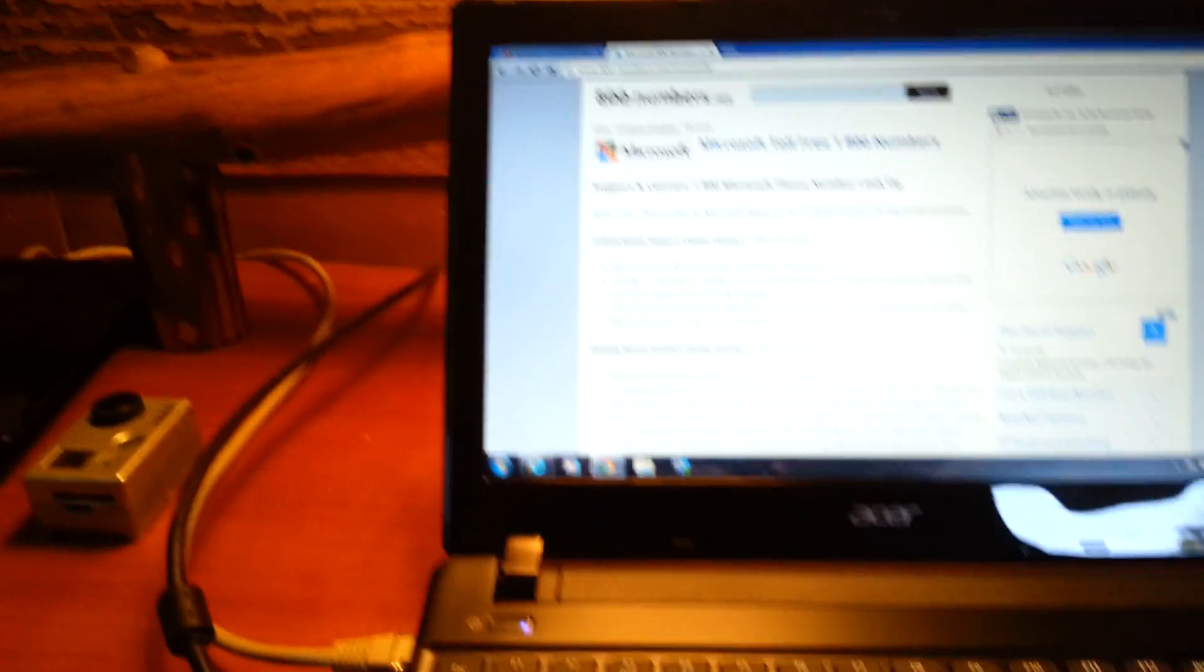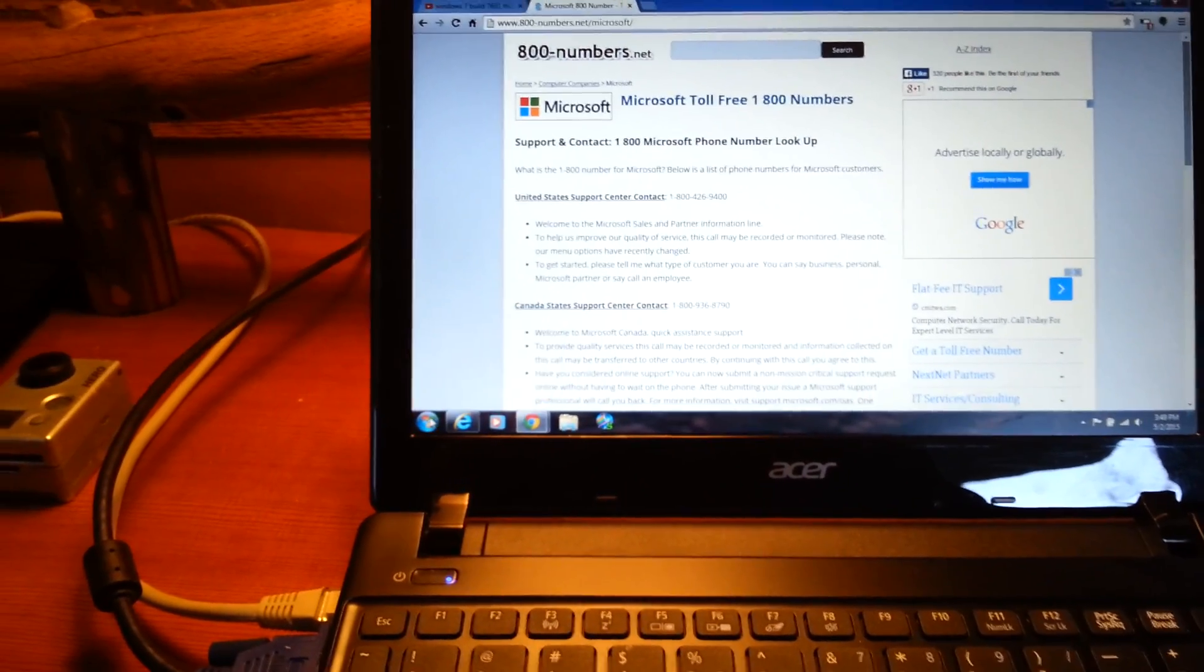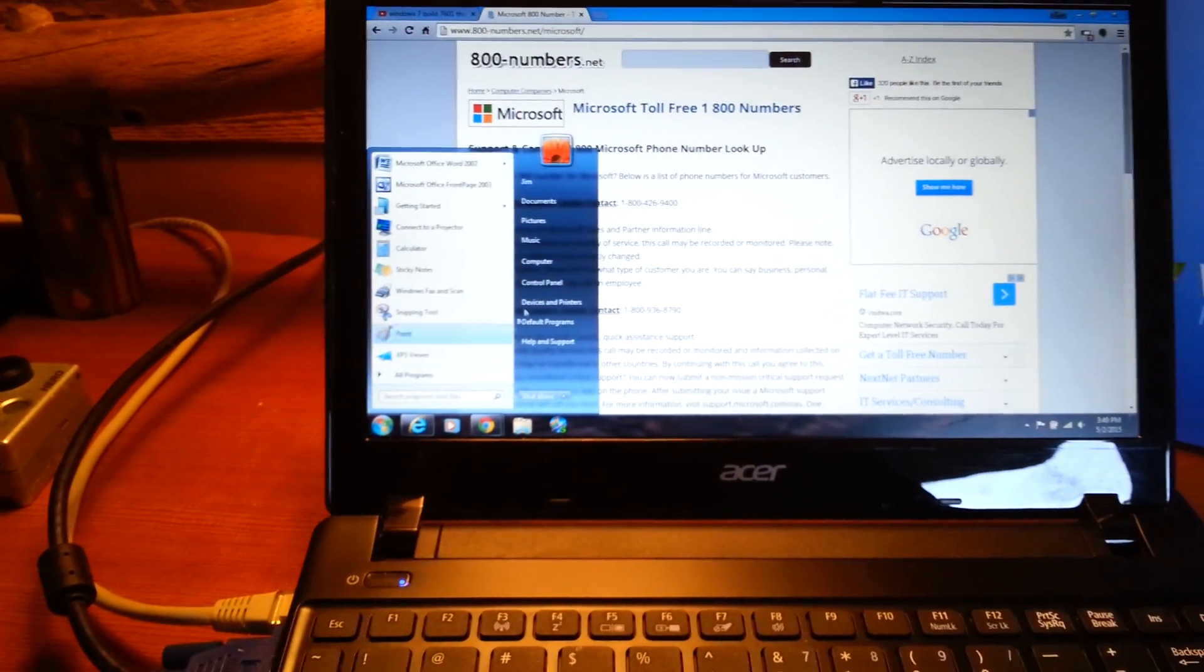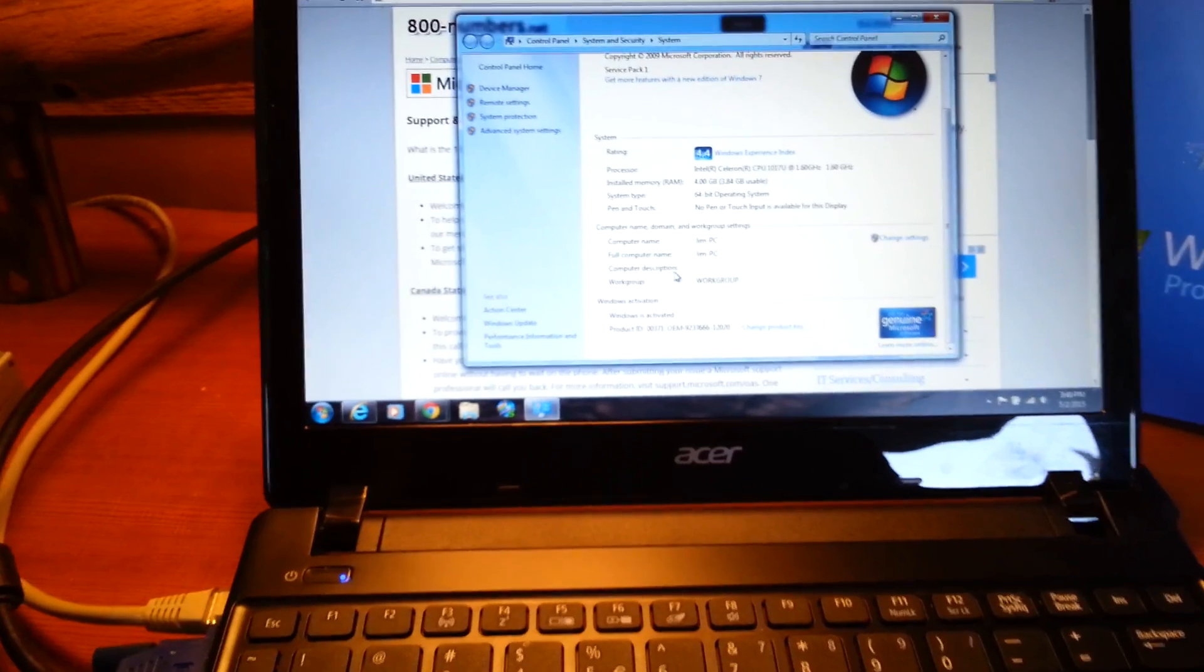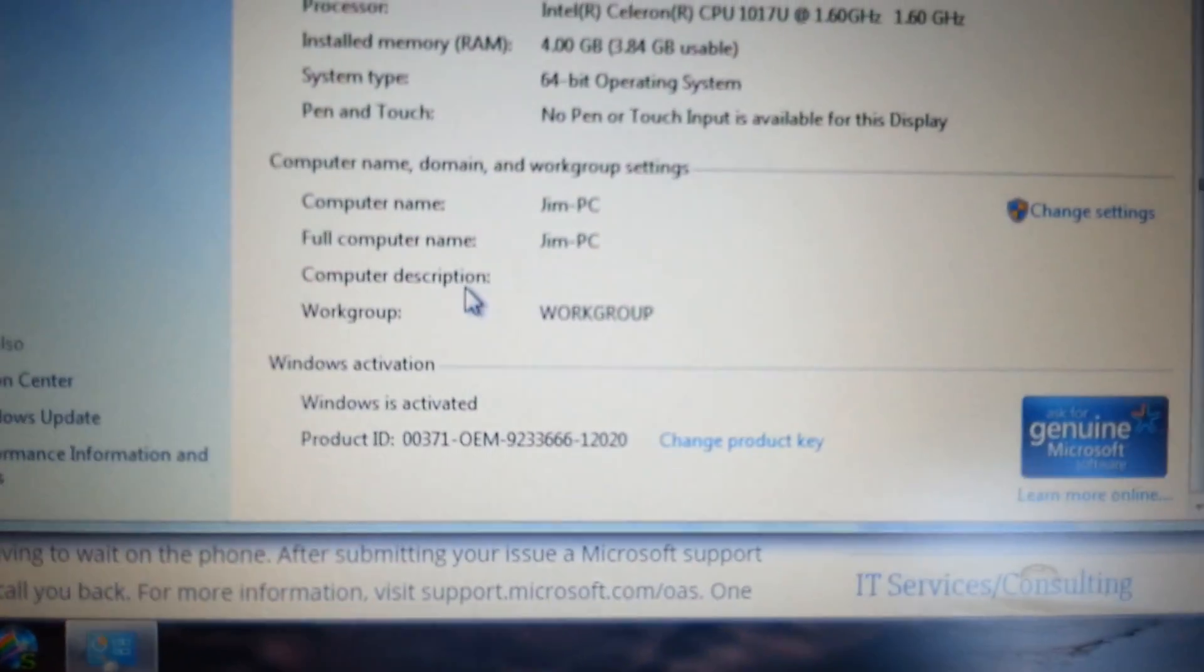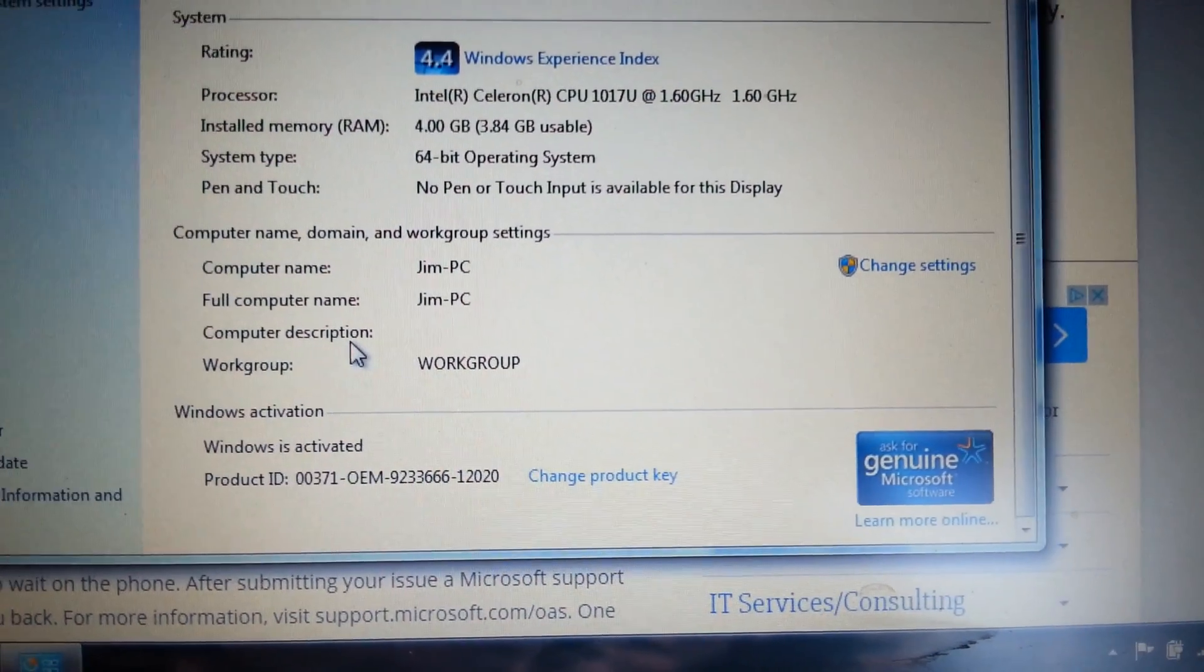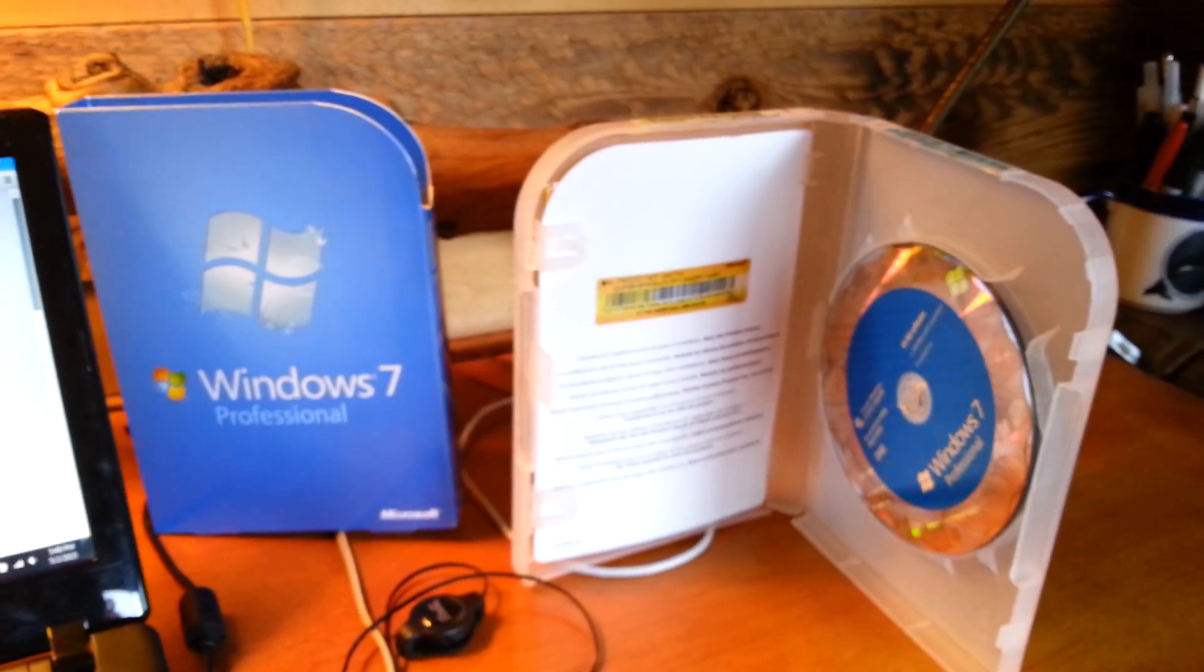So if I go to my computer, right click and I go properties, they actually activated it. I sat right there while I was on the phone and we activated this product which was old.